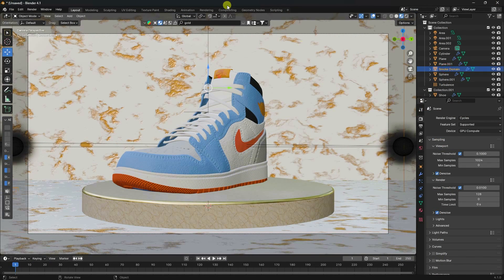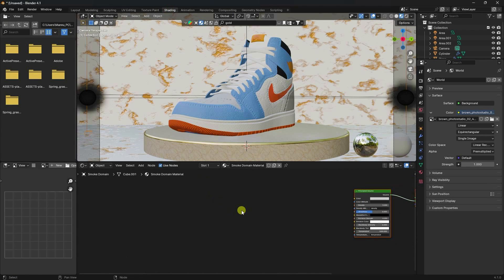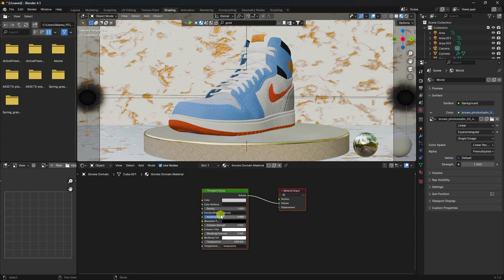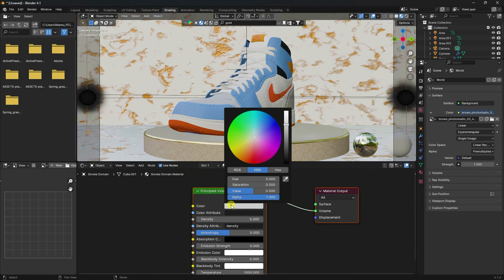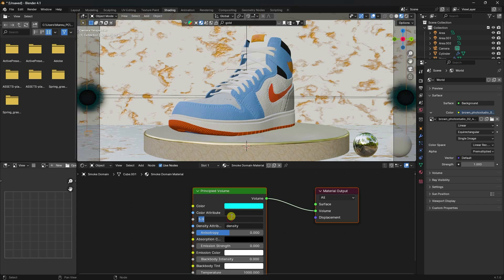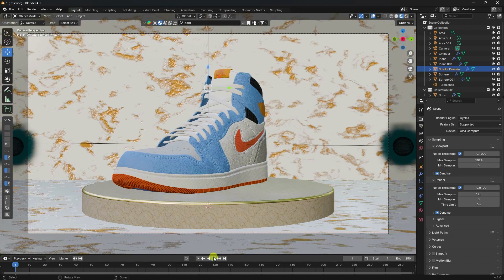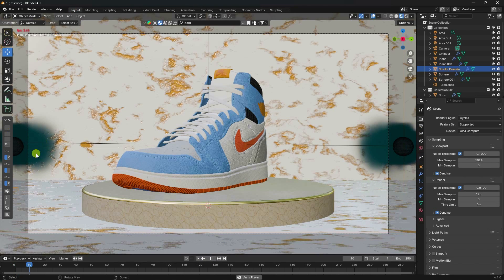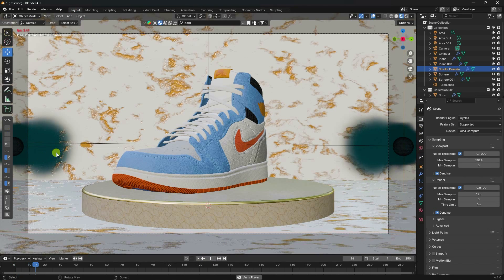Close the render and select the smoke domain. Go to shading and change the color - set the blue color code to 0.53, 1, and 1. Set the density to 15. Go to layout and play the animation.